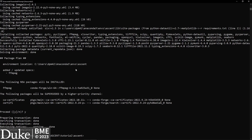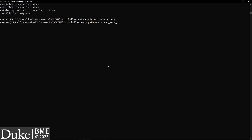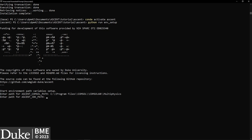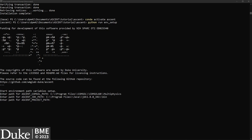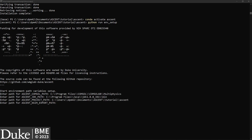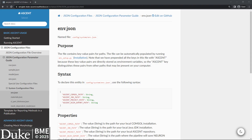Next, we need to set up our environment variables. To run any ASCENT code, we need to be in the ASCENT conda environment. Activate this environment with the command conda activate ascent. Then enter the command python run env_setup. I'm going to add four paths: the path to my COMSOL installation, the bin path of my Java installation, the root path of my ASCENT directory, and the path where I want neuron simulation files to be exported. For example paths on Windows and Mac, see env.json under JSON File Parameter Guides in the ASCENT documentation.